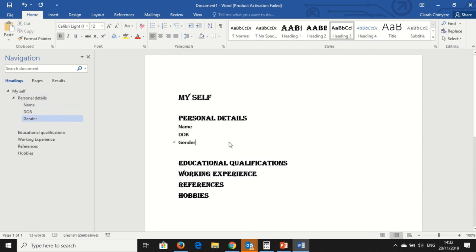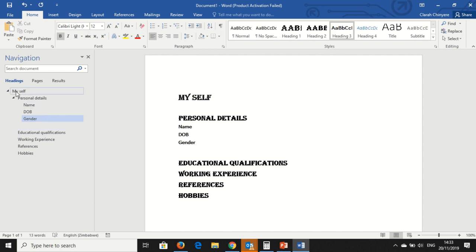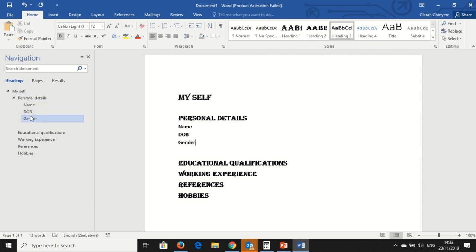Now I go here on Navigation. You can see that under Headings we've got this as the Heading 1, and then Personal Details Heading 2 is indented inside Myself, and then Name, Date of Birth, Gender, they are also indented in my Personal Details which is Heading 2.